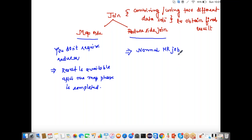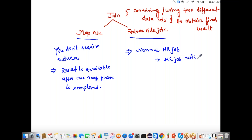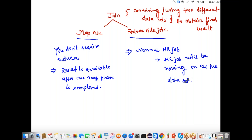Sometimes there is confusion — when you join, you might think the MapReduce job runs only on one data set. You should understand that the MapReduce job will be running on both, or all, data sets. The reason I say 'all' is that joining can happen across more than two data sets.